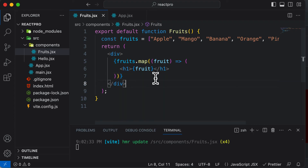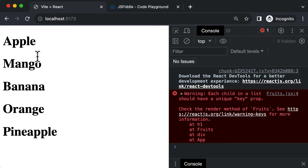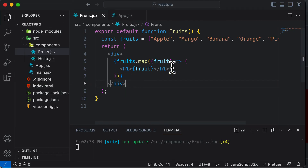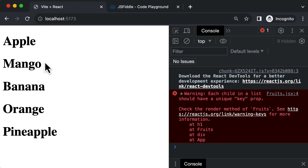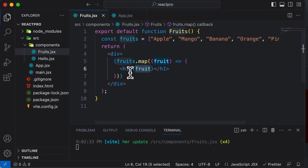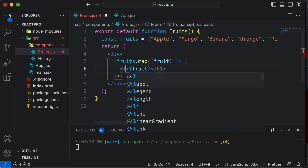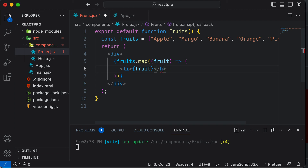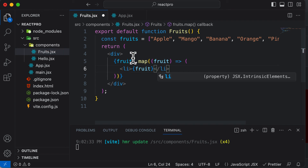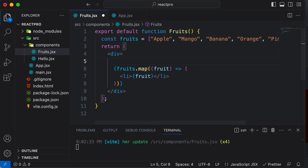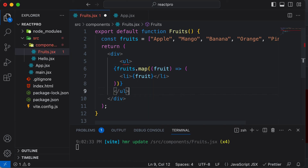This syntax might look confusing, but you will eventually get used to it. Going back to the browser, you can see now we get all the fruit items rendered inside an h1 tag — every single fruit is now separated. A better way to represent these fruits would be to replace the h1 tags with a list item tag li, and enclose the entire mapped output inside an unordered list ul tag.